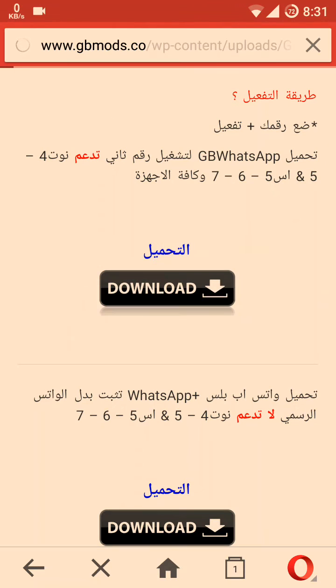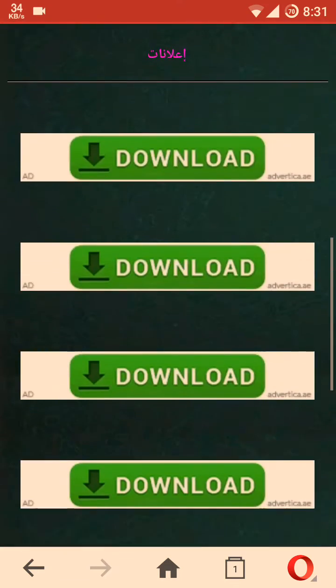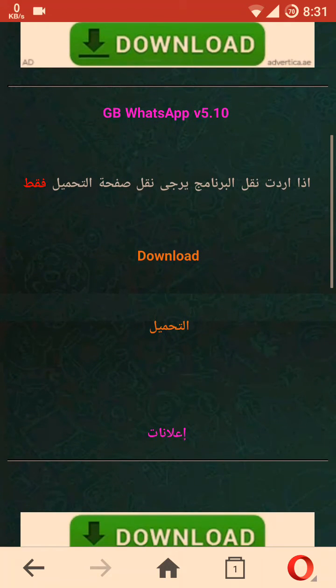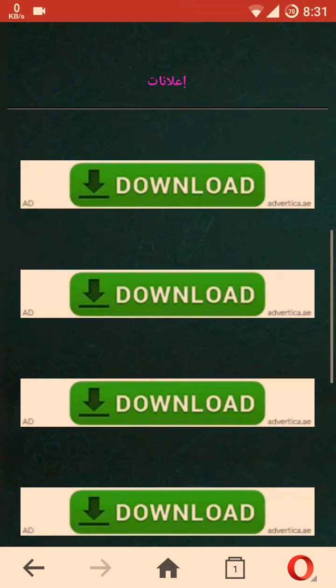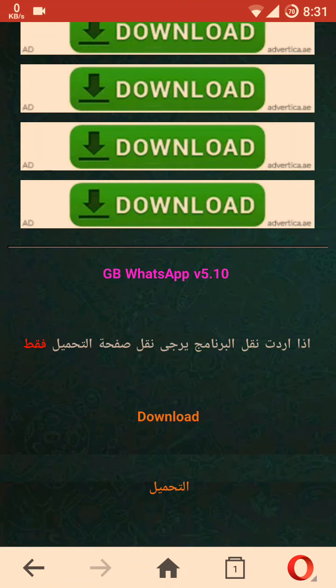Now you should scroll down and tap on Download. We have finally reached the end of the page. You should not click on the first download button — you should click on this specific download button. After clicking on that, a popup will appear. You should save it, and the size of the WhatsApp APK will be nearly about 30 MB.